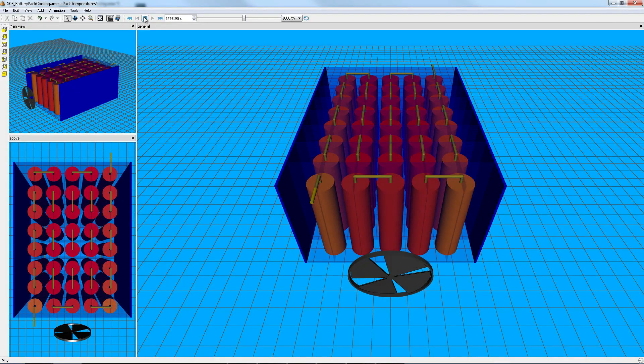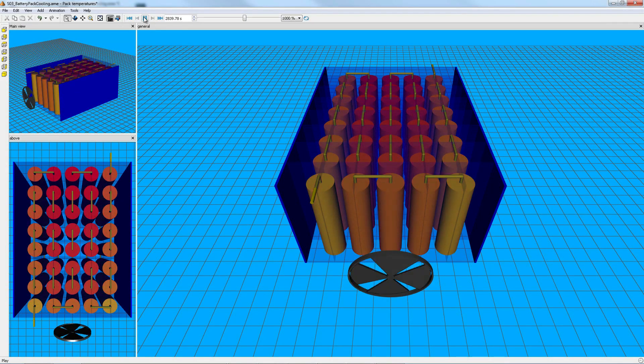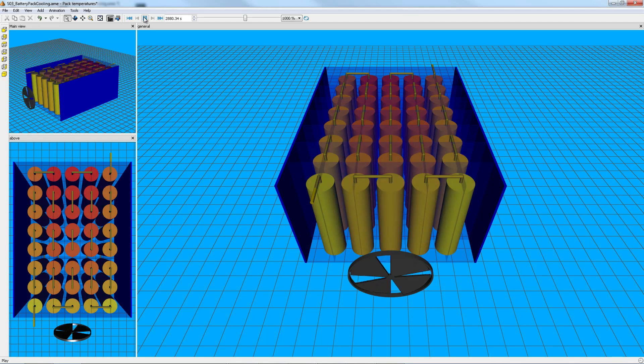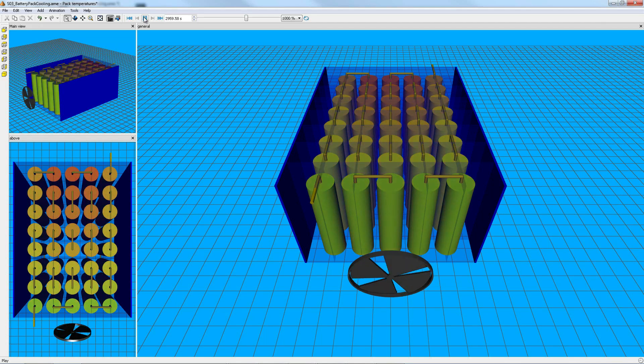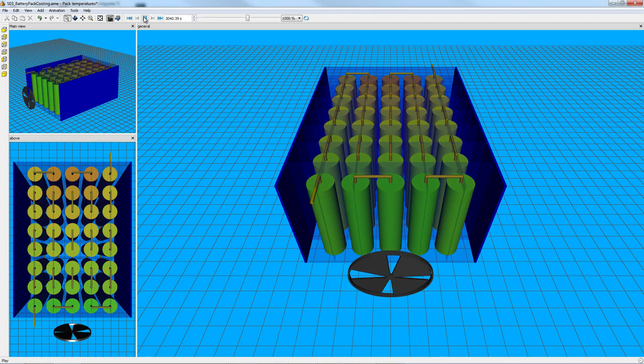Generic cell and pack models that include the main physical phenomena, such as charge transfer and diffusion, are provided, along with a powerful identification tool that can be used to extract battery parameters from measurements.